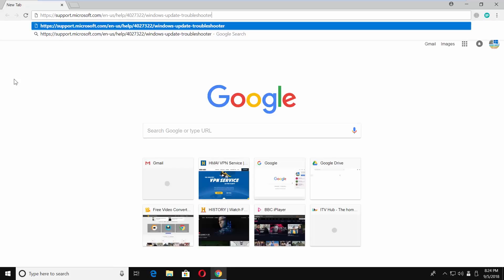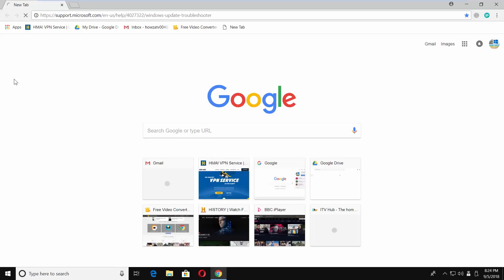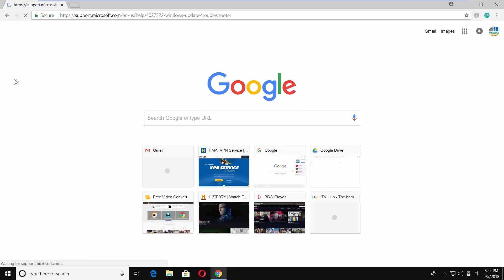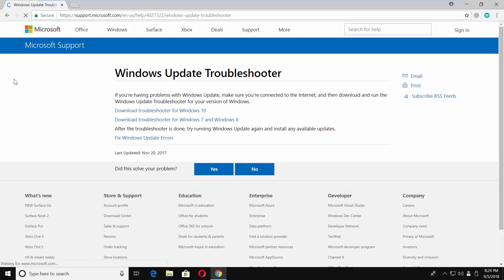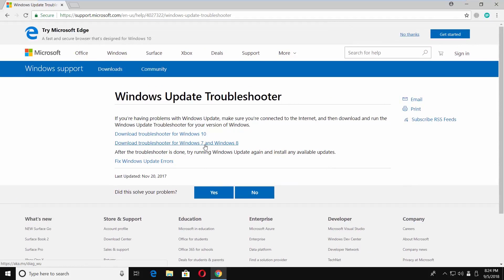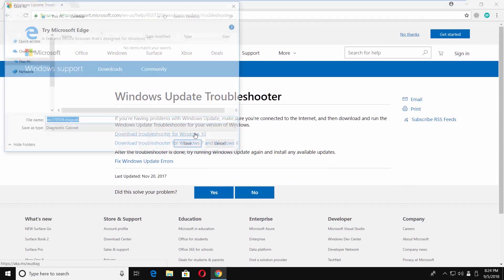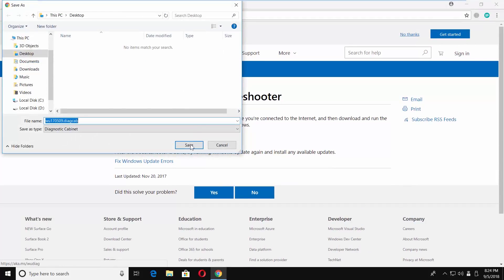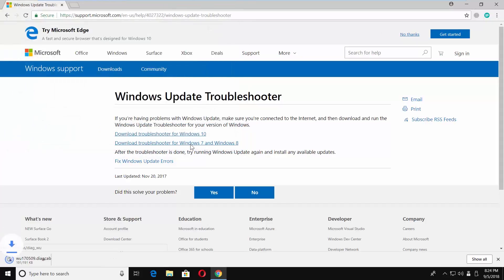Open a web browser and paste a link you can find in the description box below. Click on the link to download Update Troubleshooter suitable for your system. Set the path and save the file.